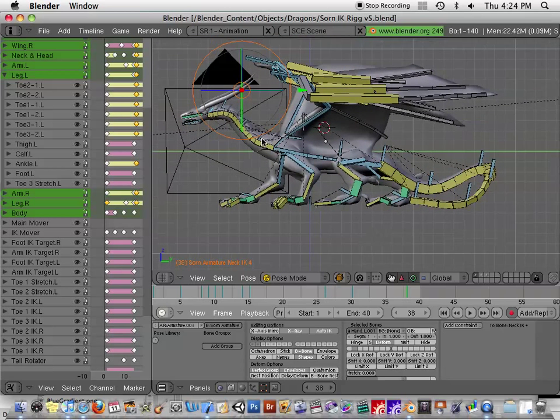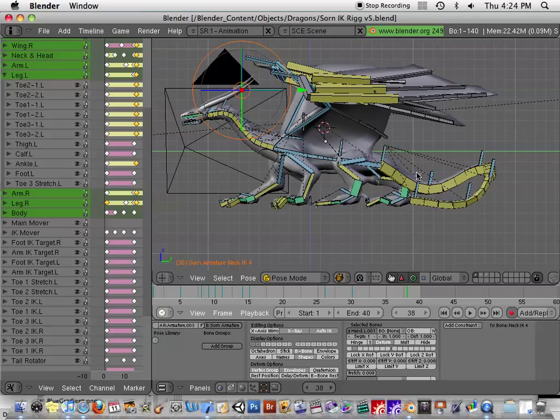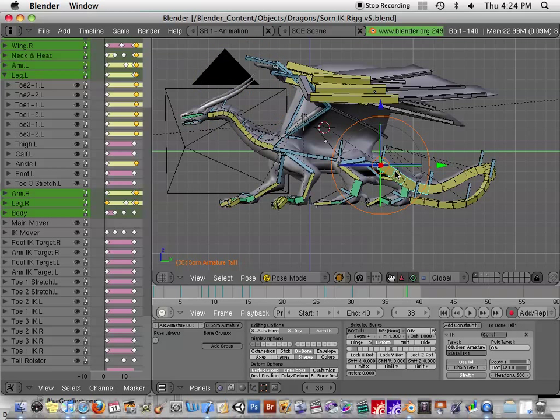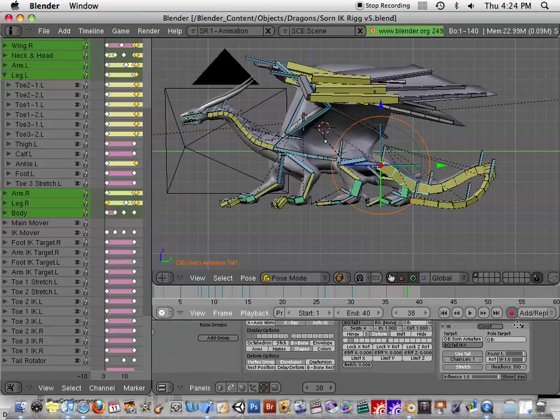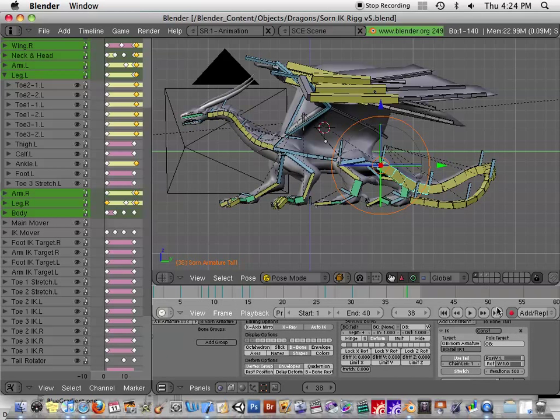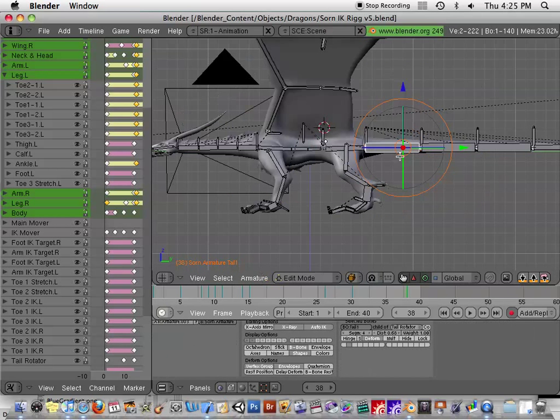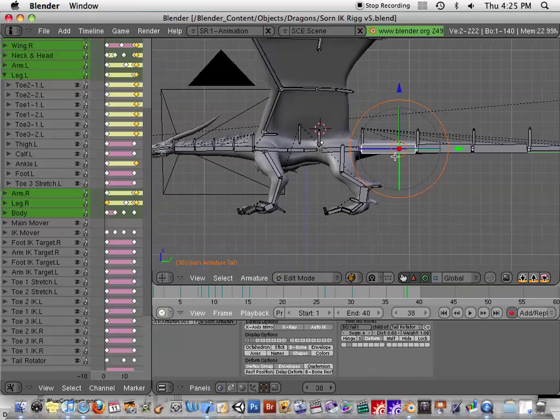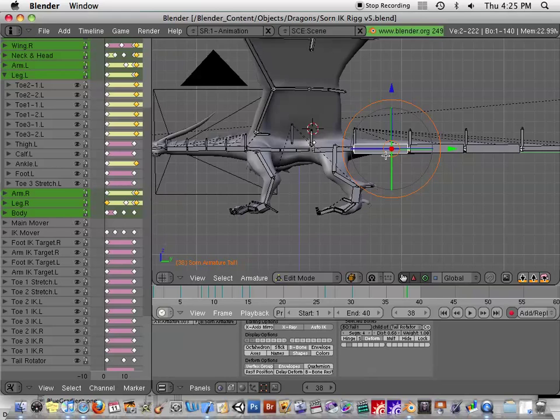What I did here for the neck and for the head, which actually was a lot of trial and error, but once I found out how to do it was so easy. So let me hit tab and go into my edit mode.